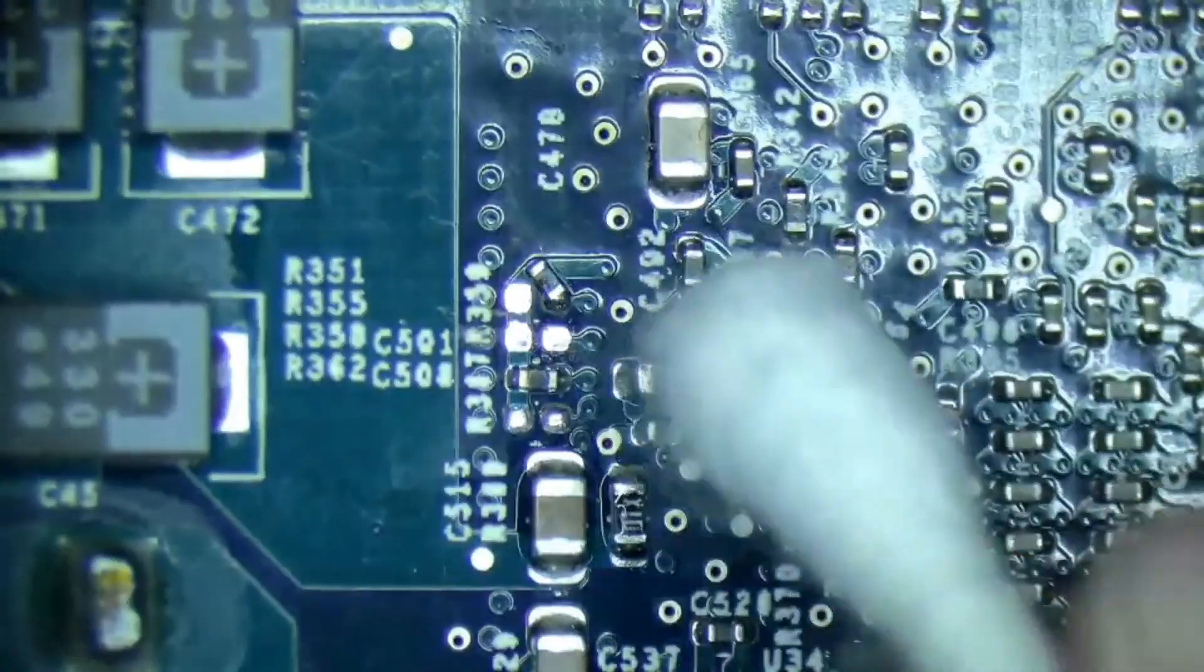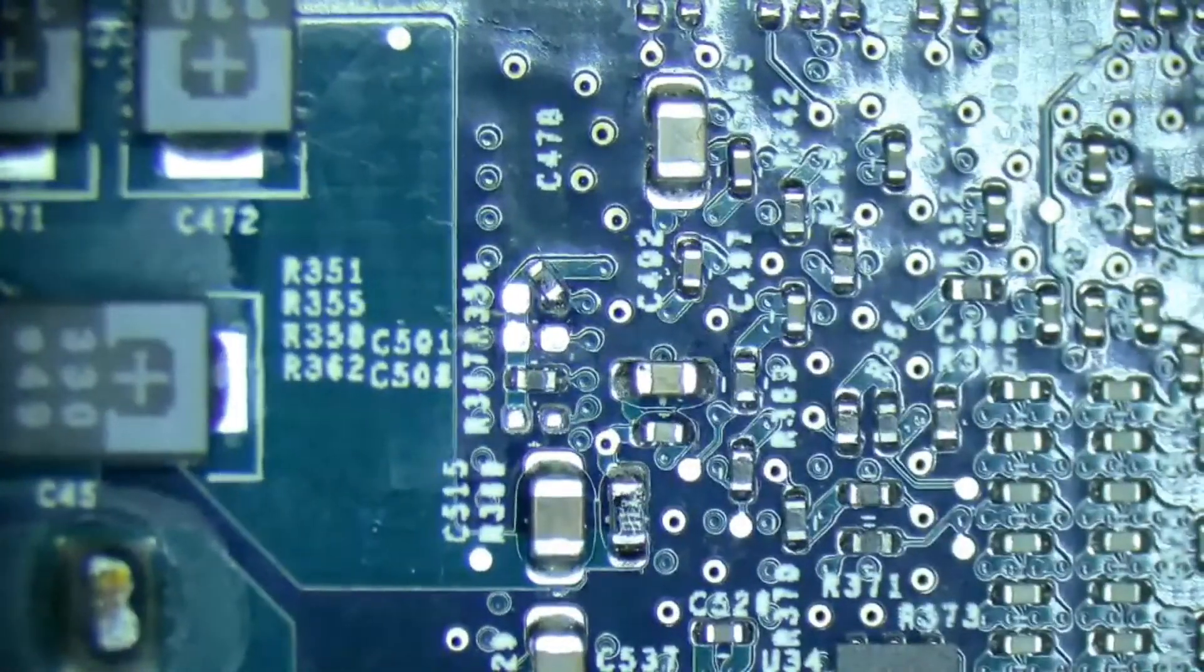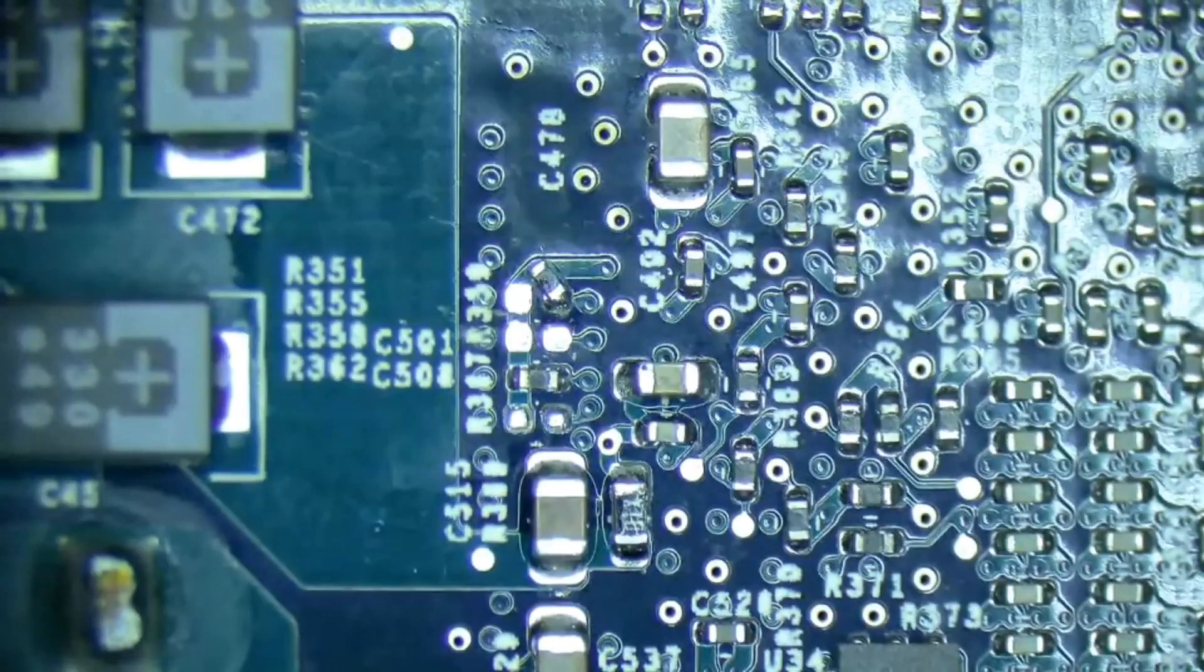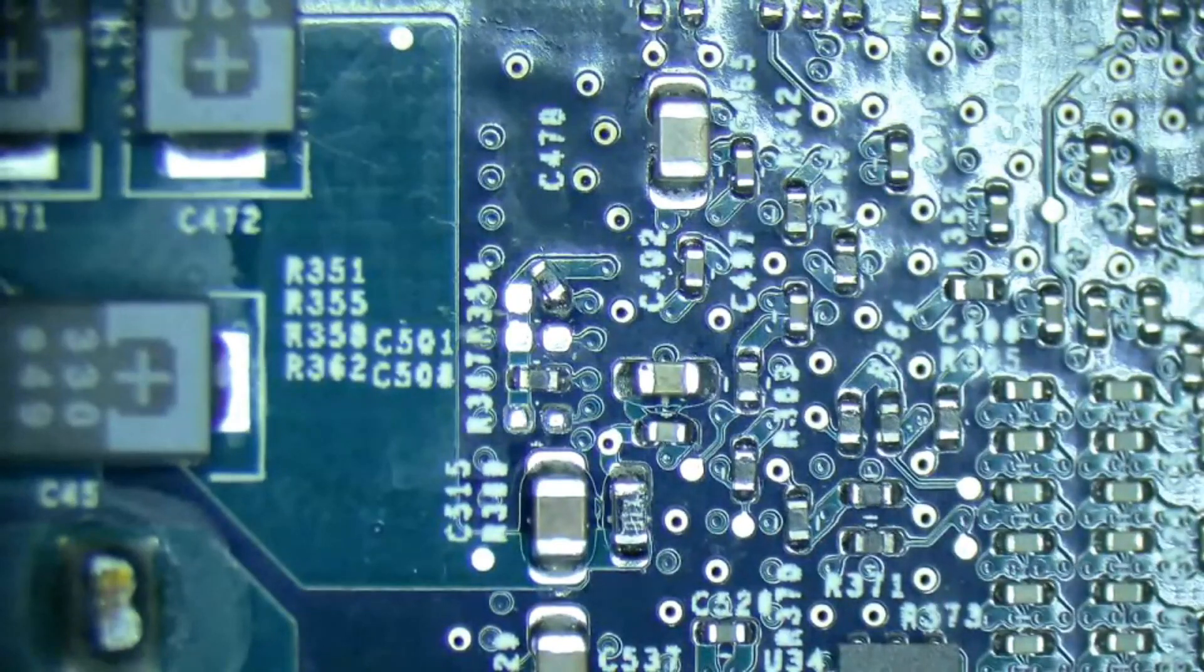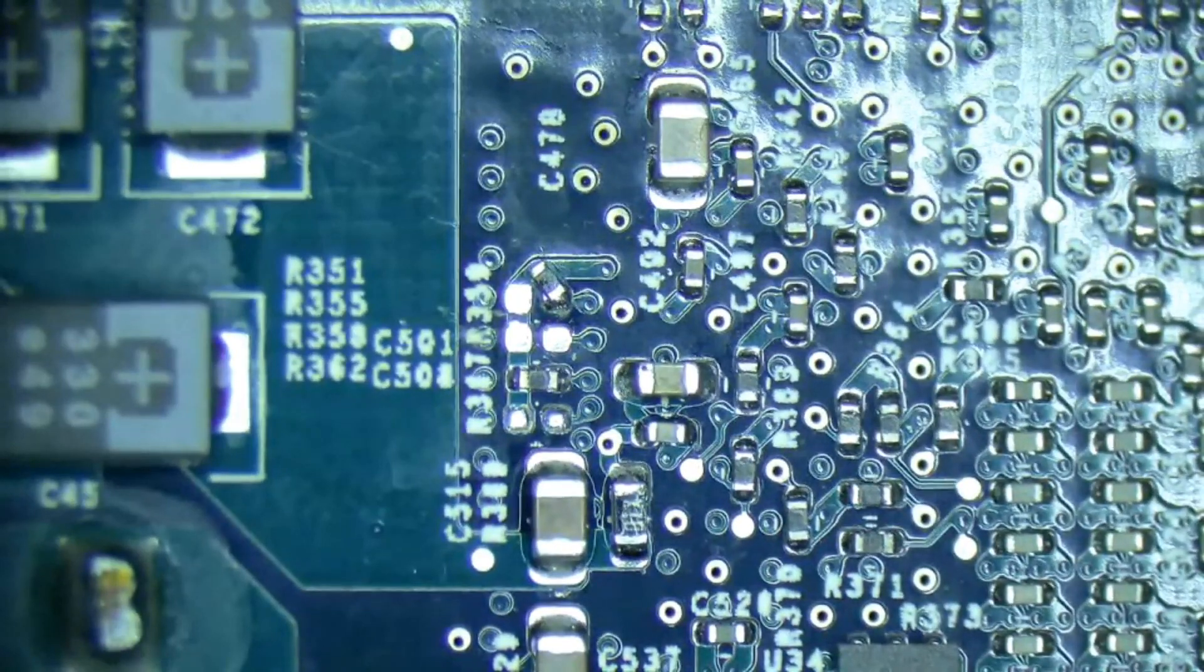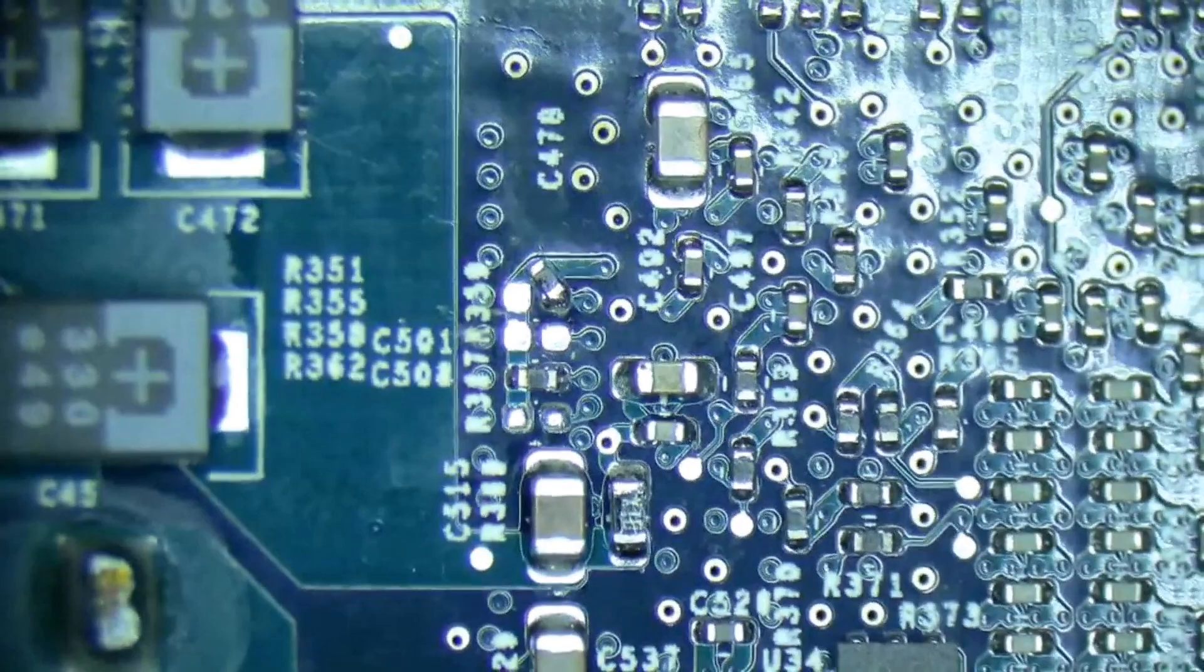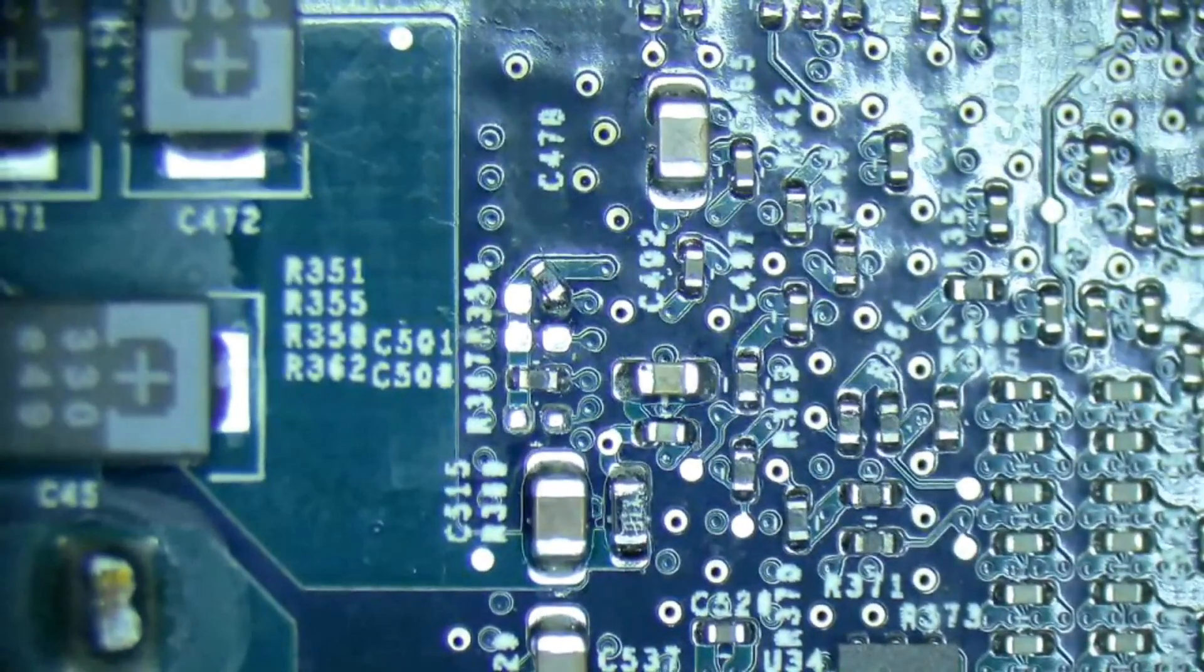Alright, now we don't have to worry about any flux cleanup or anything like that because we didn't use any. And there it is, according to the jumpers.